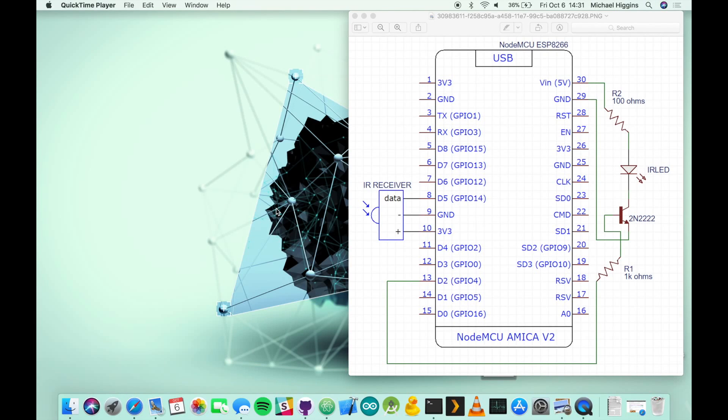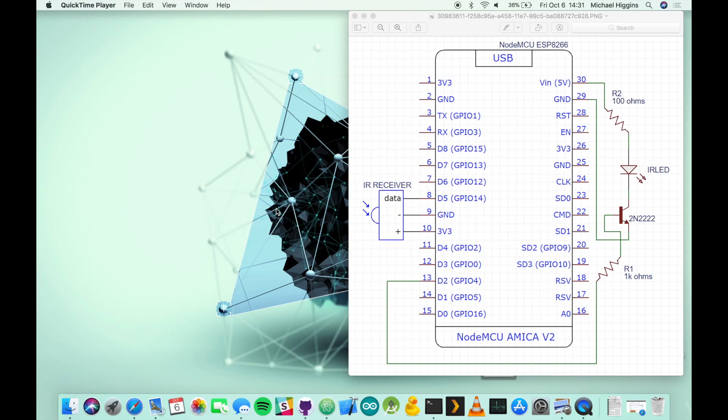Hi everyone. I'm going to be going through the start-to-finish setup instructions for the IR controller project including assembly and how to get it set up to work with Amazon's Alexa service. So let's jump right in.